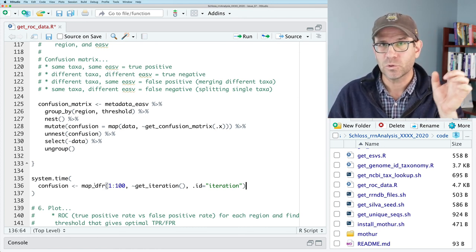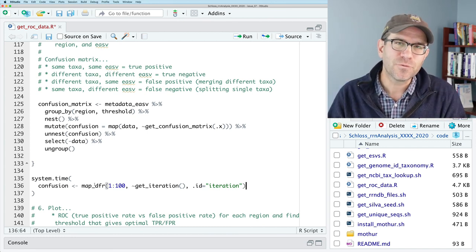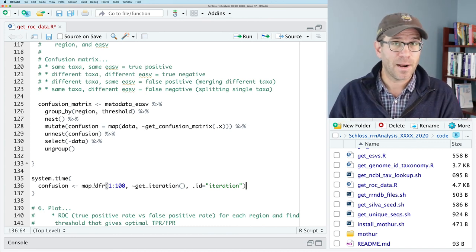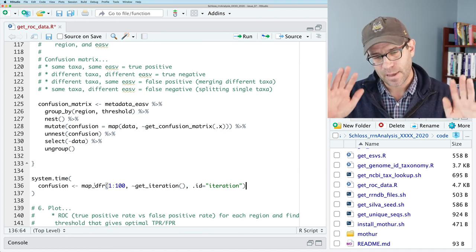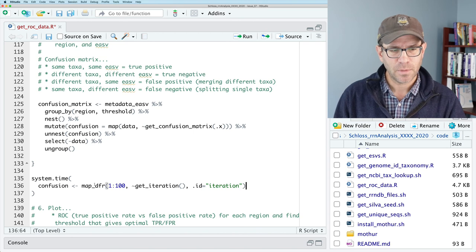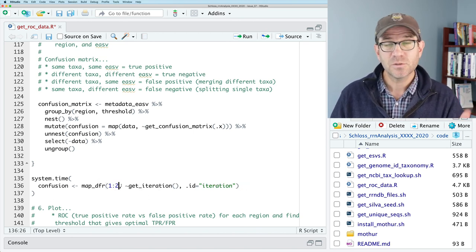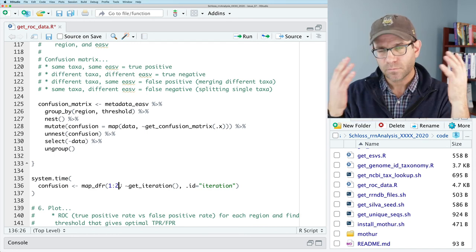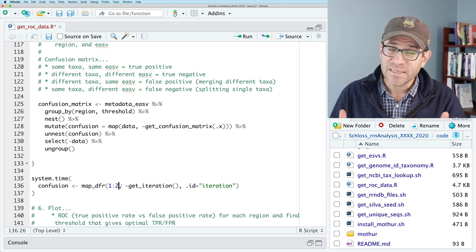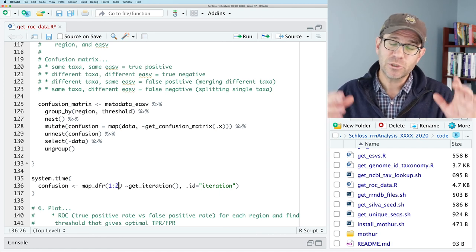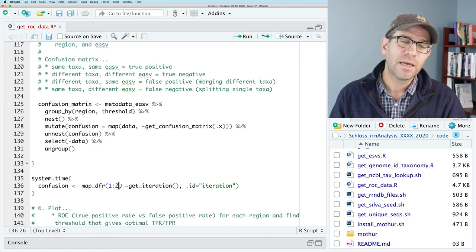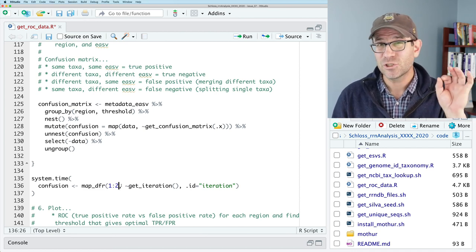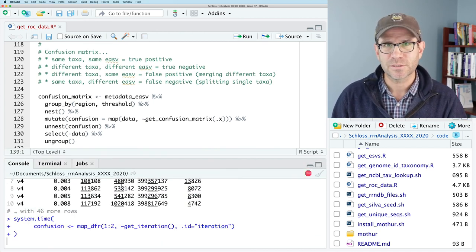The other thing we can add for some eye candy, it doesn't really matter, is a column called iteration with the argument dot ID. And so when this runs through the first time, it'll create this data frame with an extra column that's iteration. And for the first time through, it'll be one. The next time through, it'll have two in that column. I call it eye candy, because R doesn't really care if you've got the same values repeated over and over again.